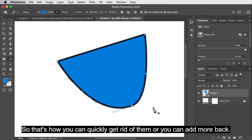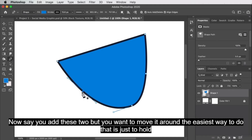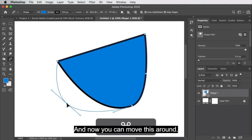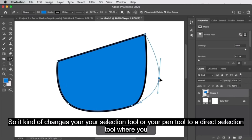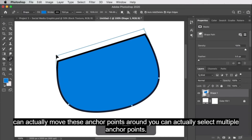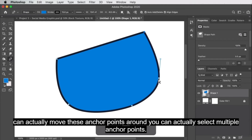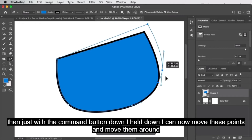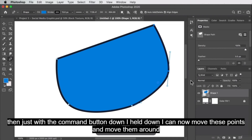Say you add points but want to move them around. The easiest way is to hold the Command key down — or Control on a PC. Now you can move points around. It kind of changes your pen tool to a direct selection tool where you can actually move these anchor points around. You can select multiple anchor points by holding Command and then Shift as well. Holding Command, I can move these points and reposition them.